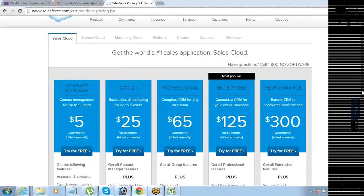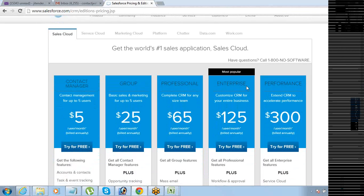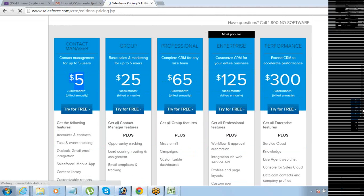If you go to salesforce.com, go to products, then editions and pricing, you will find all their products listed. There is one edition called Contact Manager priced at $5 per user per month. But it does not allow you to store a lot of information — it just gives you the option of storing accounts and contacts.